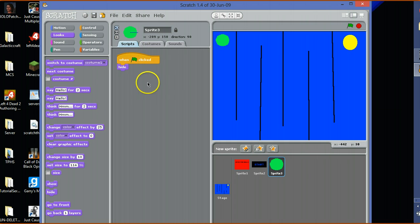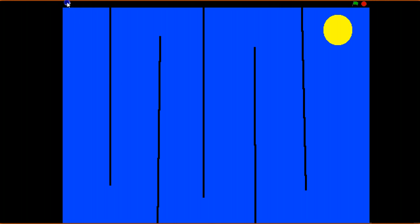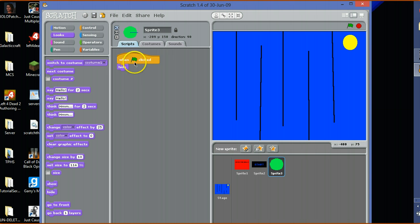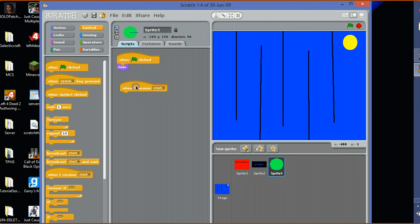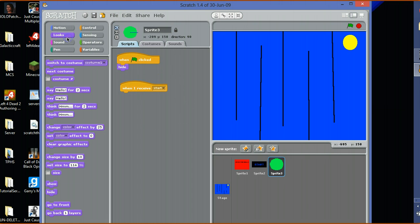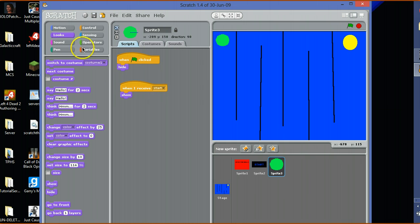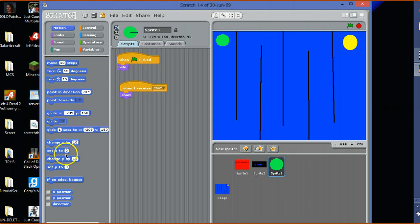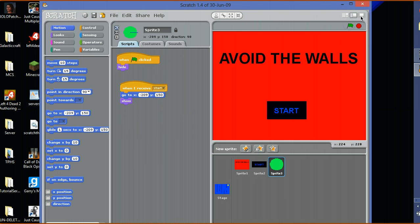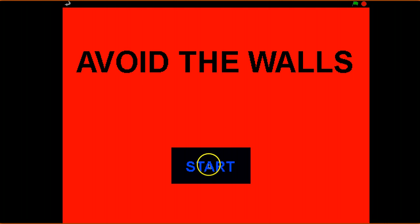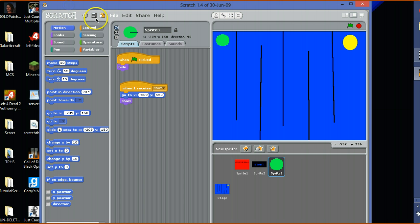Also in this one, when I receive start, show. Go to motion, go to there. Now if we do this, we click start, it goes there and it shows up.